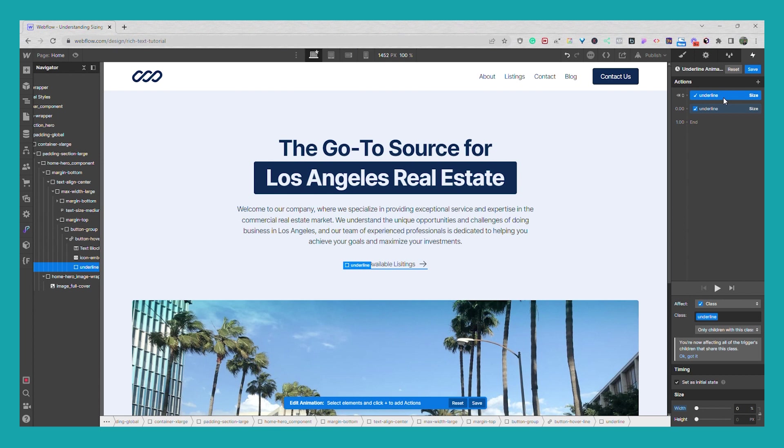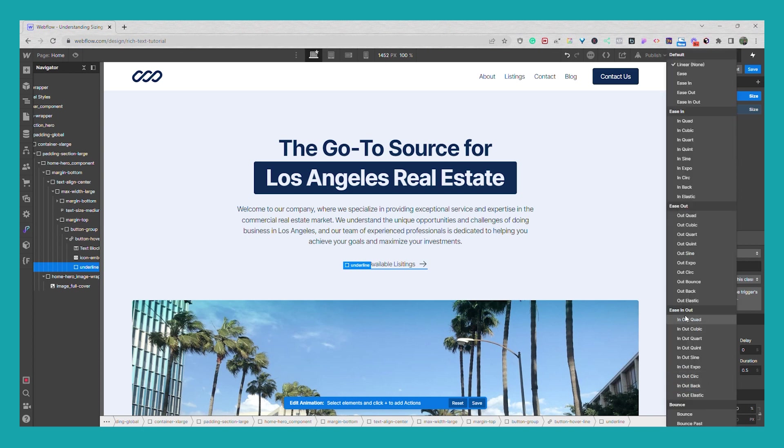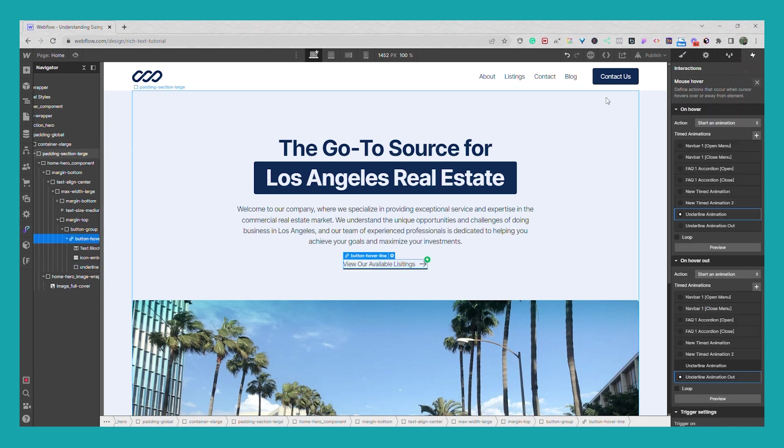We'll go to the first one that was our initial state. We'll uncheck set as initial state. Make the easing out quart, duration of one. And then we'll just delete the second one. Go ahead and hit save.